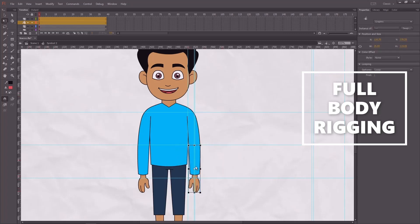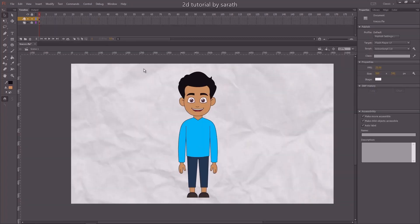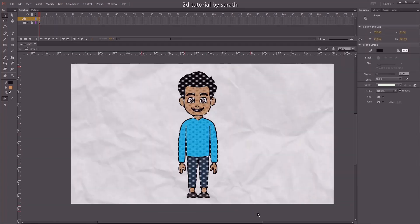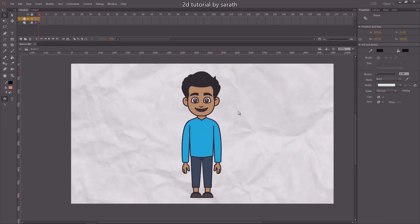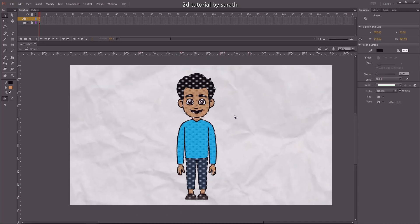Hello, welcome back to this new section guys. In this tutorial, I am going to show you how to rig a full human character. In the previous section, I already done a video of how to trace a character. I will give you the link in the eye button. You can also check that.